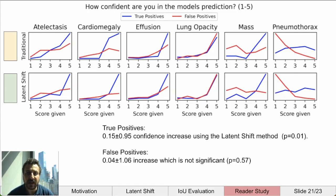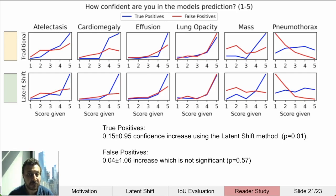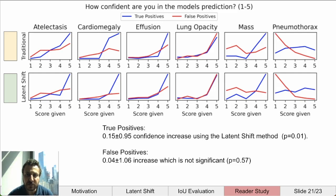Six pathologies were evaluated, and a histogram of results for each is shown. Ideally, true positives would all score 5 and false positives would all score 1. What we observe is that many false positives still cause high confidence in model predictions, but not as much as true positives. Between the two methods, true positives for the latent shift counterfactuals show a significant increase in confidence, which is good. For false positives, we find an increase in confidence, but it is not significantly different. These results are not amazing, but they demonstrate that explainable AI methods can have an impact on user confidence in a model.